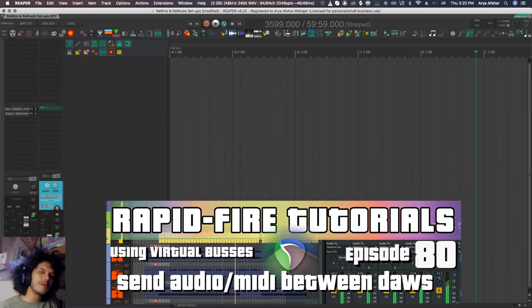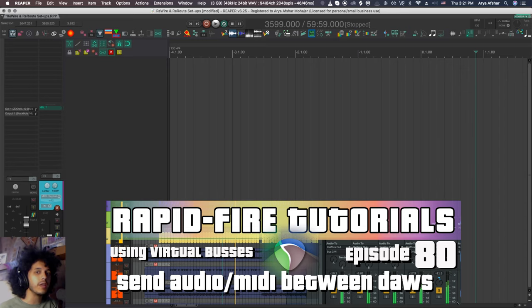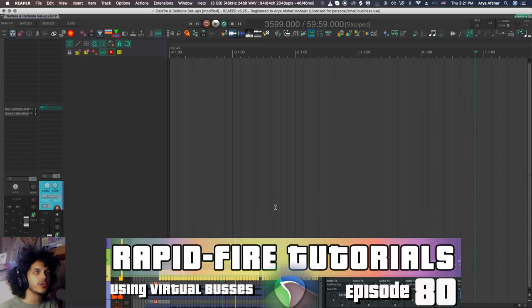Hey, how's it going? Welcome to Rapid Fire Reaper Tutorials, all info, no fluff. And today I'm going to show you how to link Reaper to any other DAW in case you want to use sounds or features or MIDI effects or plugins from other DAWs.